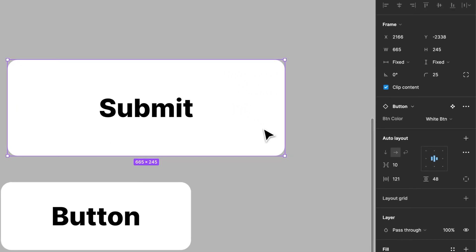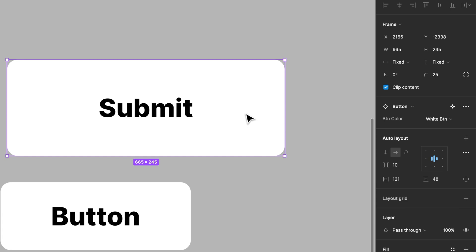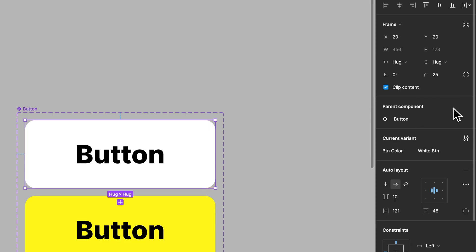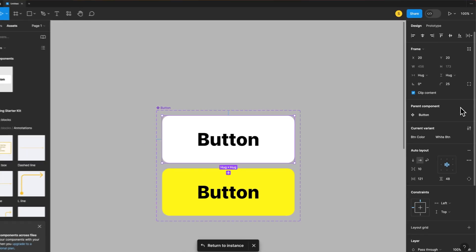To get to the main component, the easiest way is to click on an instance and come over here into your properties area. And you actually see this icon right here that allows you to go to the main component. Click on that. It's going to take you there.